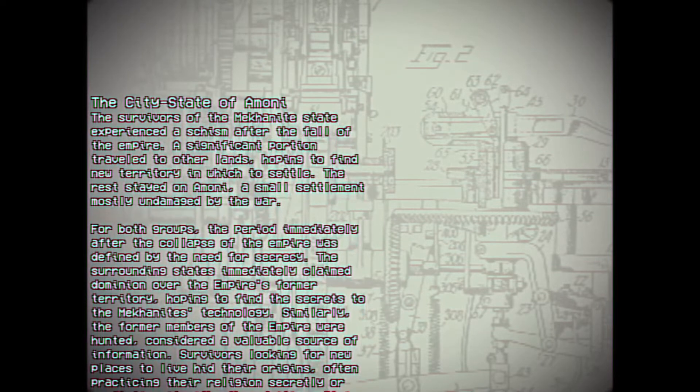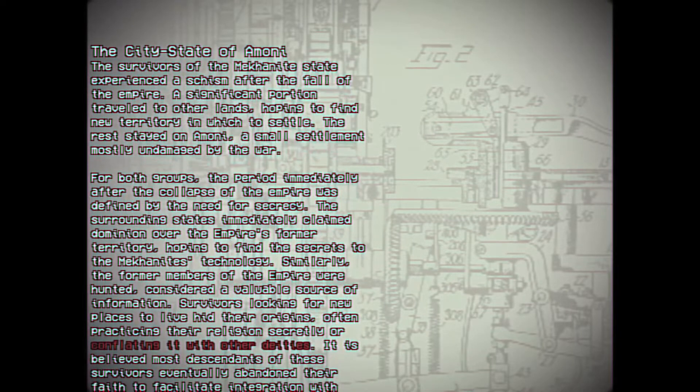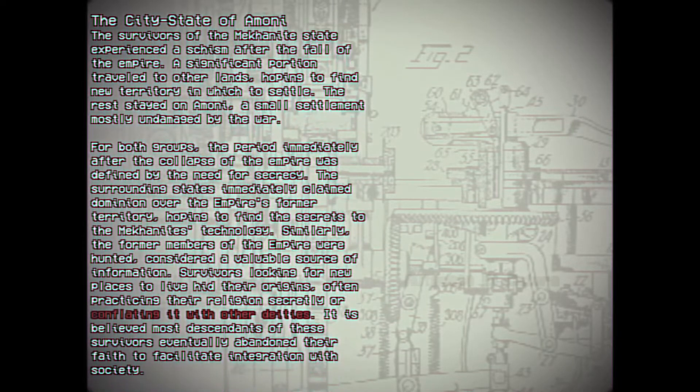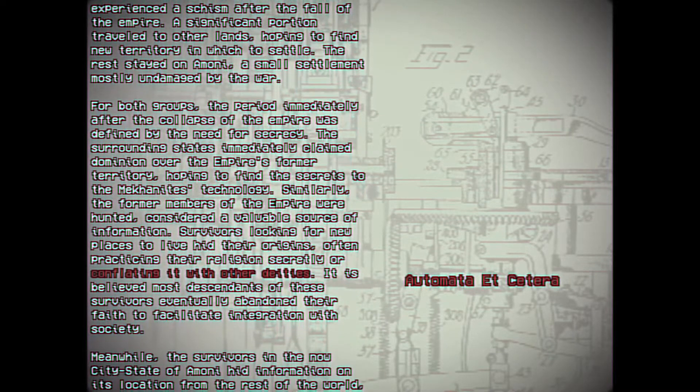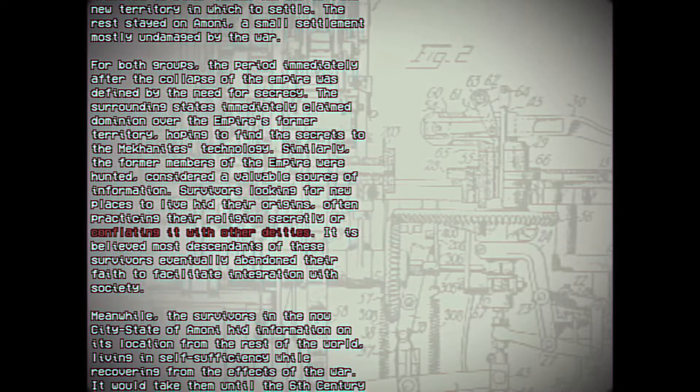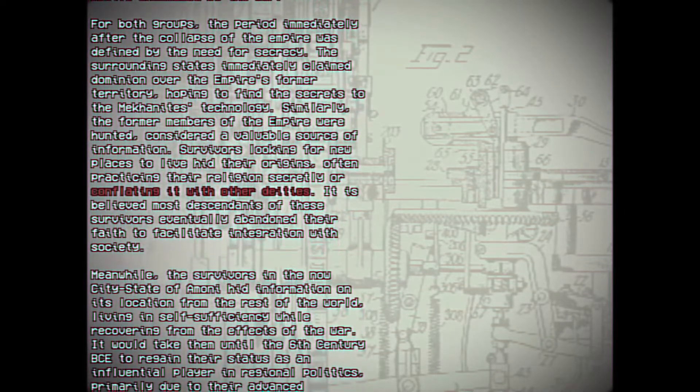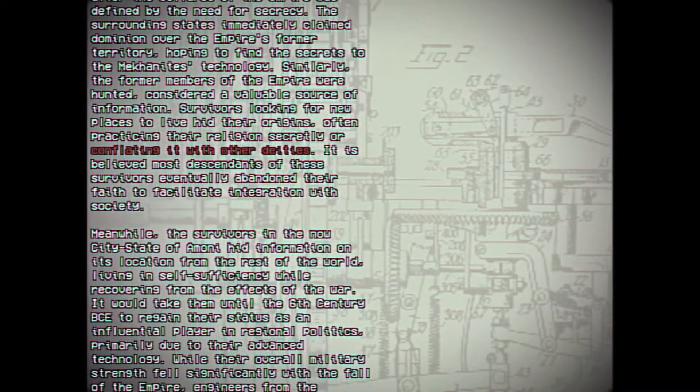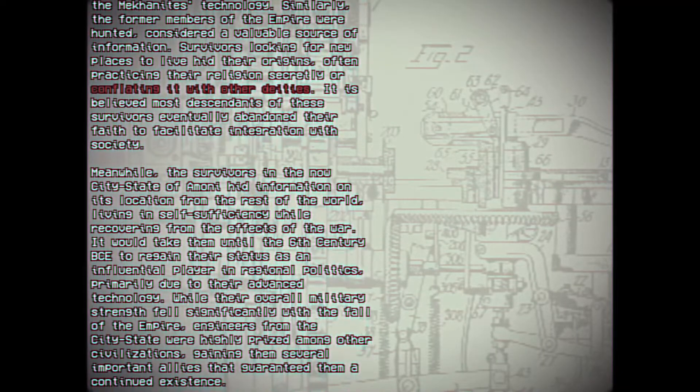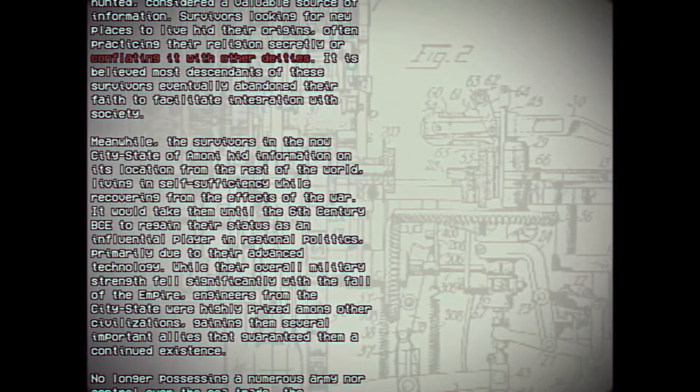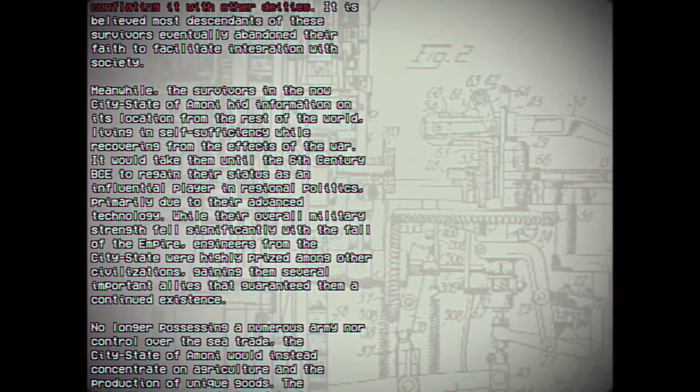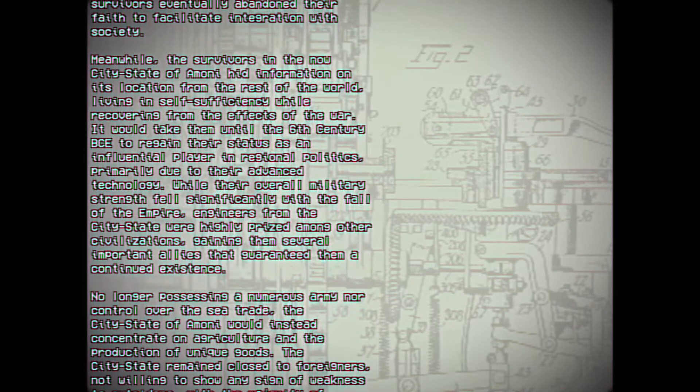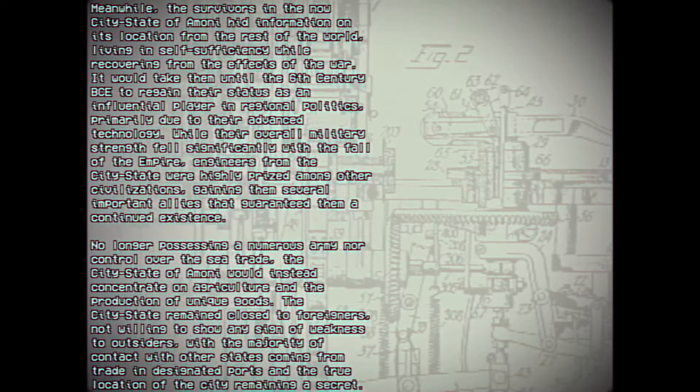Survivors looking for new places to live hid their origins, often practicing their religion secretly or conflating it with other deities. It is believed most descendants of these survivors eventually abandoned their faith to facilitate integration with society. Meanwhile, the survivors in the now city-state of Amane hid information on its location from the rest of the world, living in self-sufficiency while recovering from the effects of the war. It would take them until the 6th century BCE to regain their status as an influential player in regional politics, primarily due to their advanced technology. While their overall military strength fell significantly with the fall of the Empire, engineers from the city-state were highly prized among other civilizations, getting them several important allies that guaranteed them a continued existence.